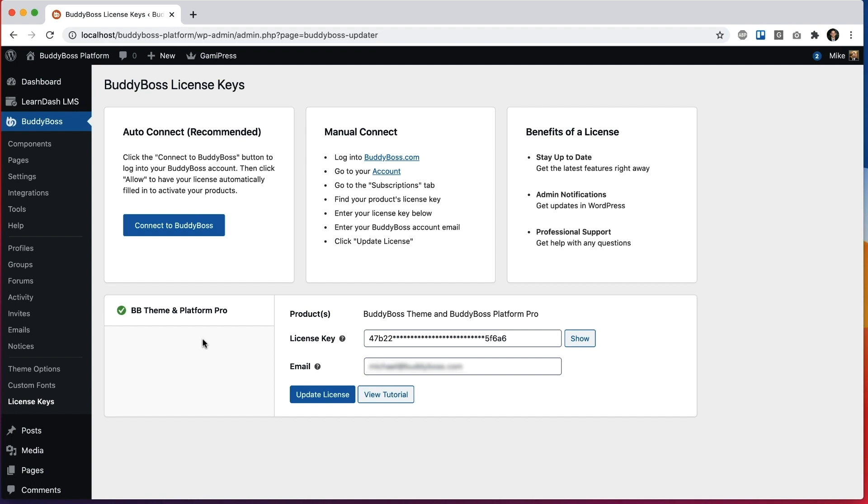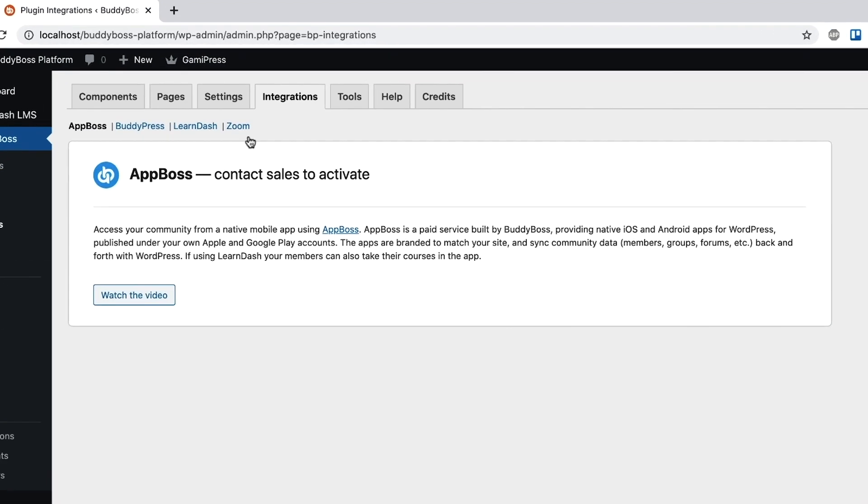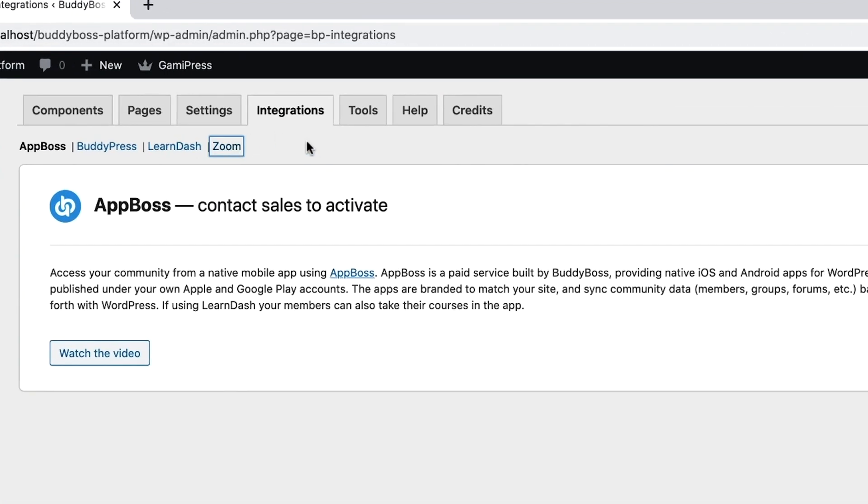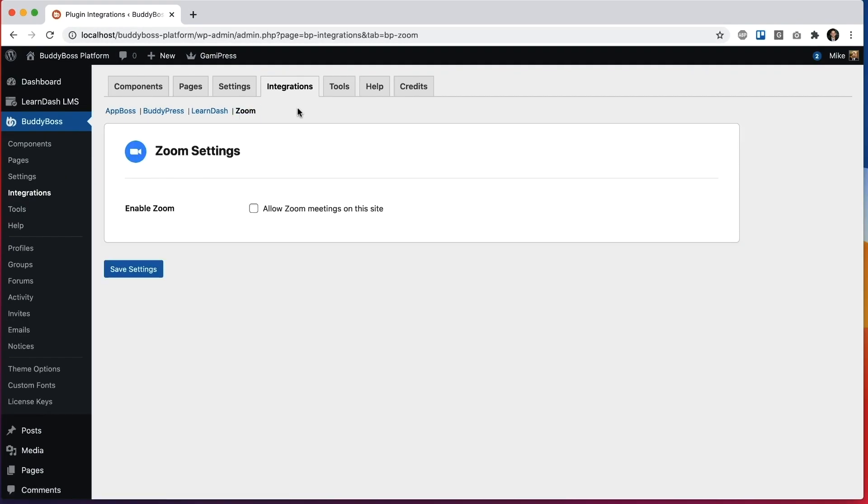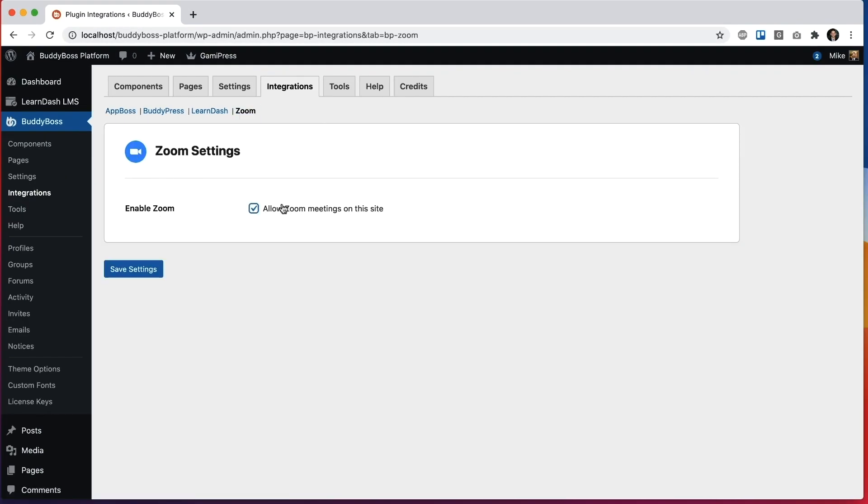However, if you want to continue to get updates to the plugin and customer support on the plugin, you need to pay yearly to renew that license key. So once you activate BuddyBoss Platform Pro, as of today, you can go to BuddyBoss Integrations and you'll see a new zoom tab, which has the options that you can configure for our brand new zoom functionality.